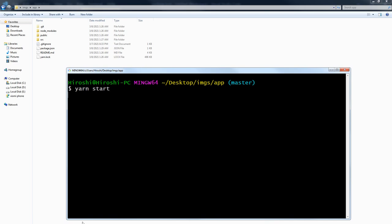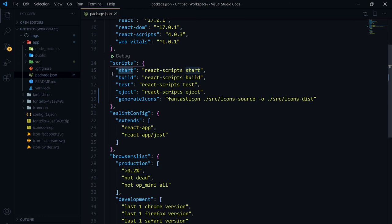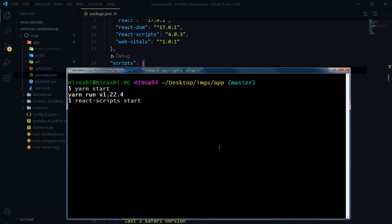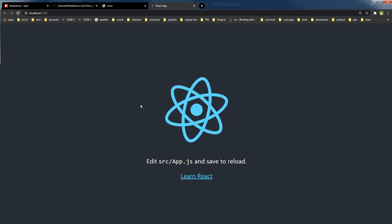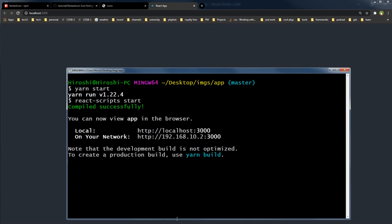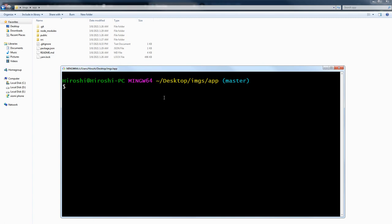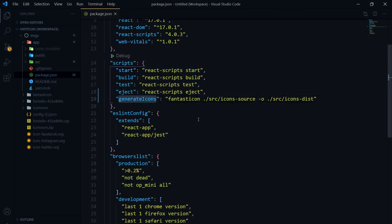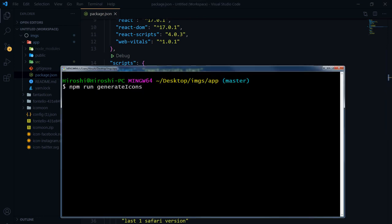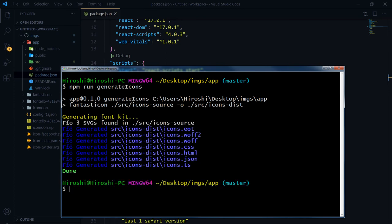Run 'yarn start' to start the React app. The terminal is now busy with react-scripts start, so right-click to open a new bash terminal at the root level of the project. Run 'npm run generate-icons' — this triggers the script we added. After pressing Enter, it creates fonts and CSS for us.